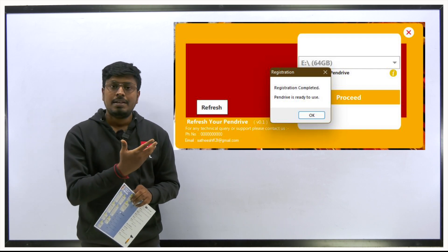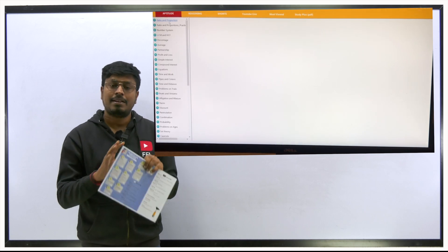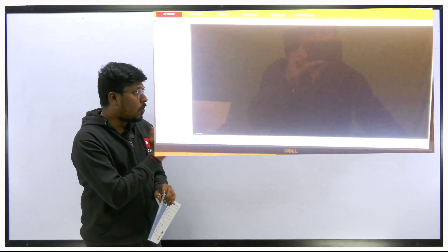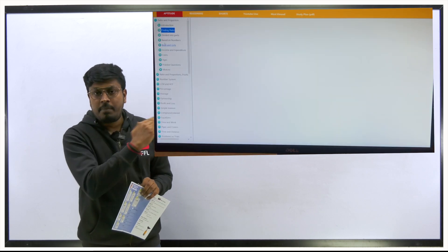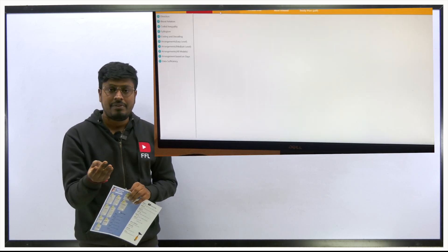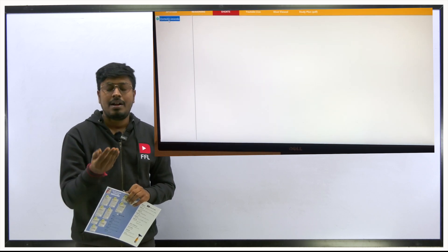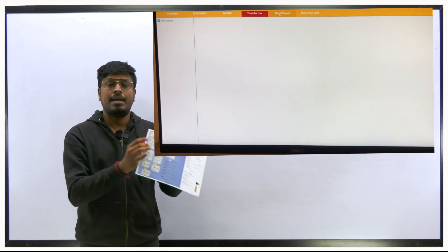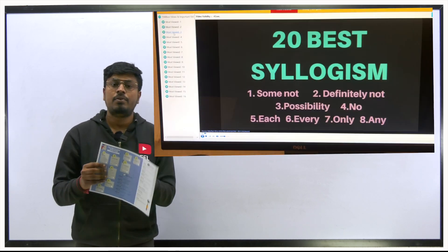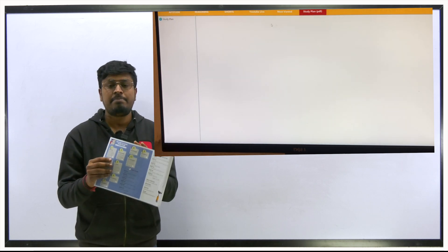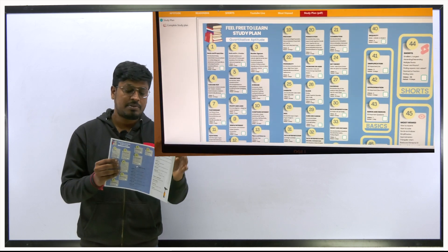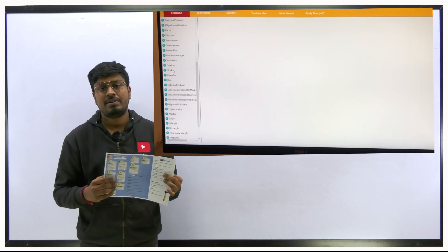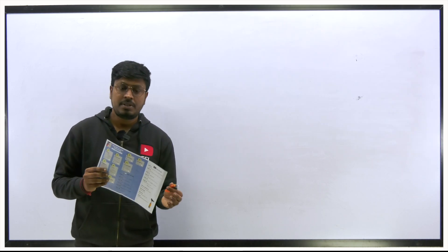You can't take screenshots or video recording - nothing is possible here. Once you open that software, you'll see at the top corner: Aptitude, Reasoning, Live Videos, Most Viewed Videos, and Short Videos. The same study plan you can see at the last. In case you miss this paper and want it again, we've given the same PDF file in the last column also, because some students might miss this paper.